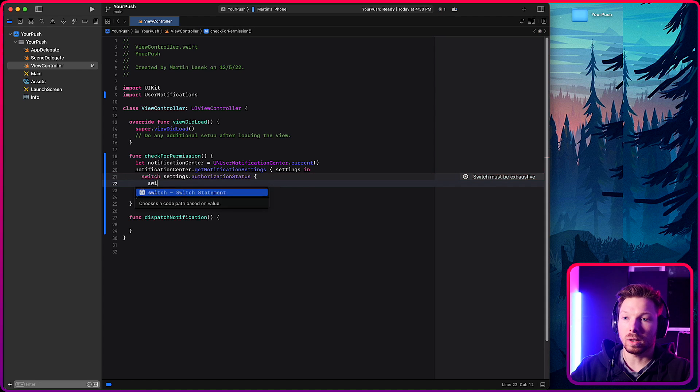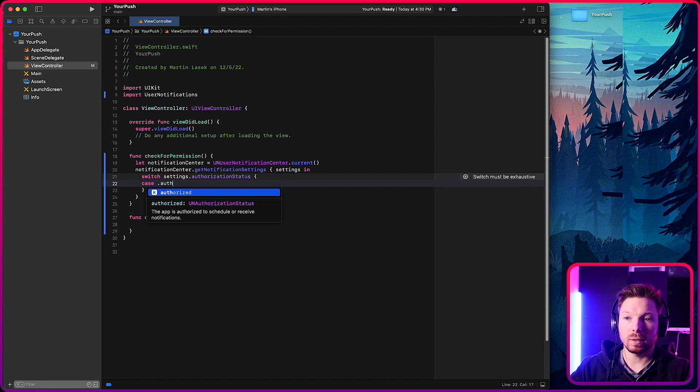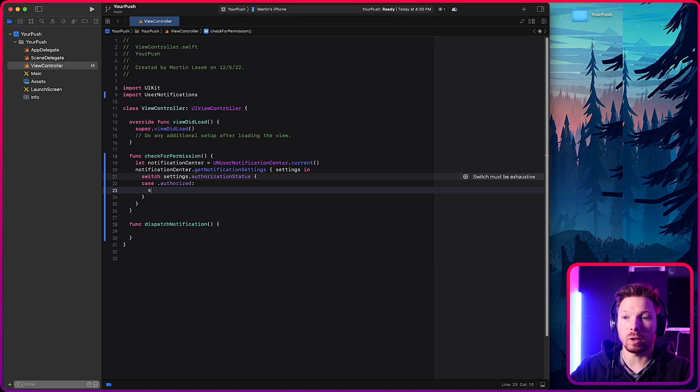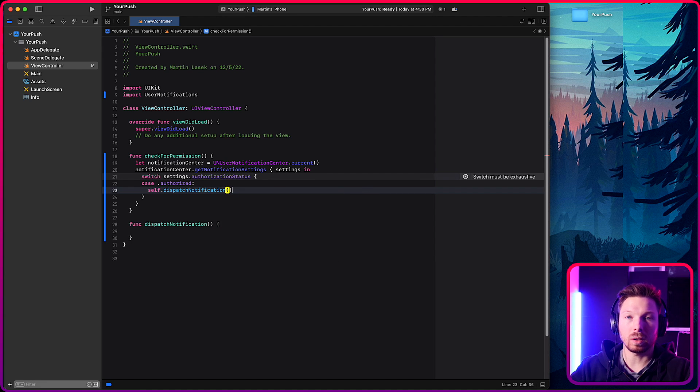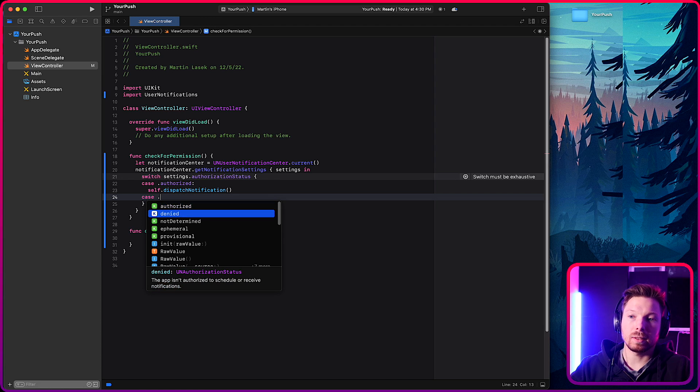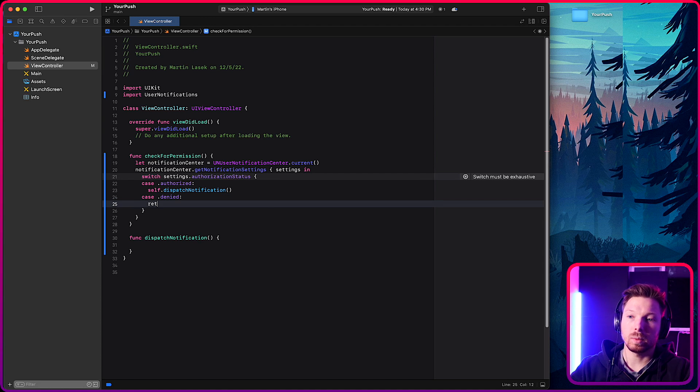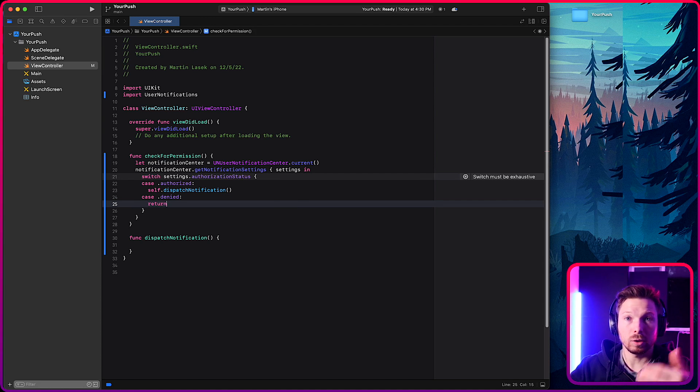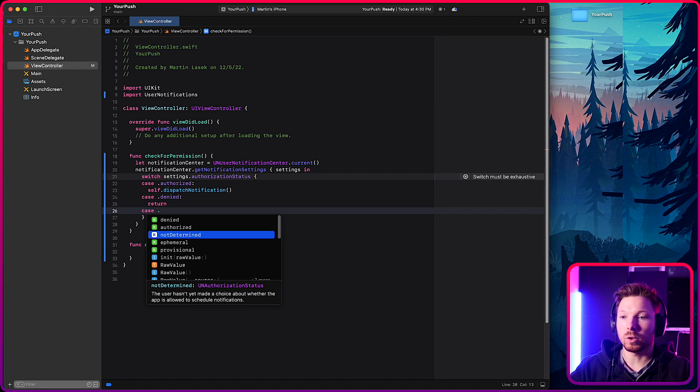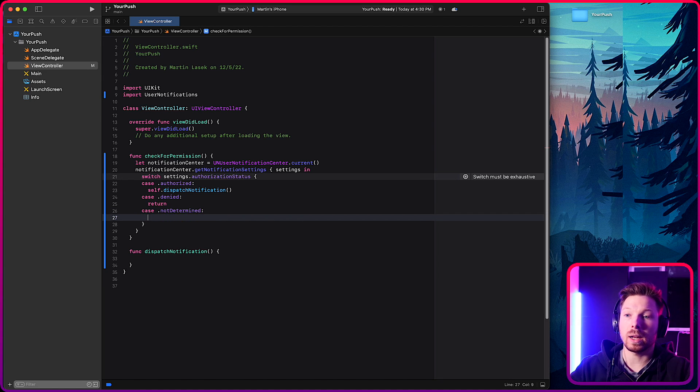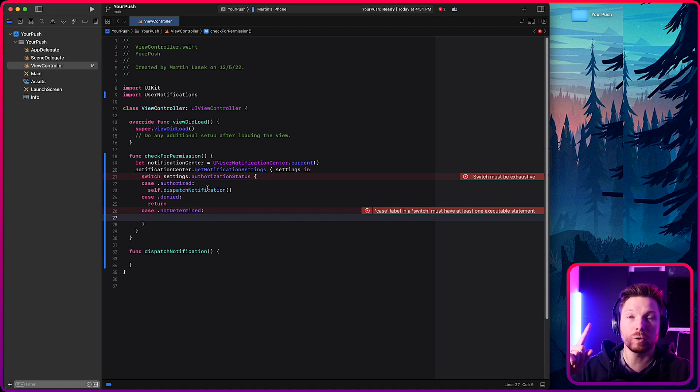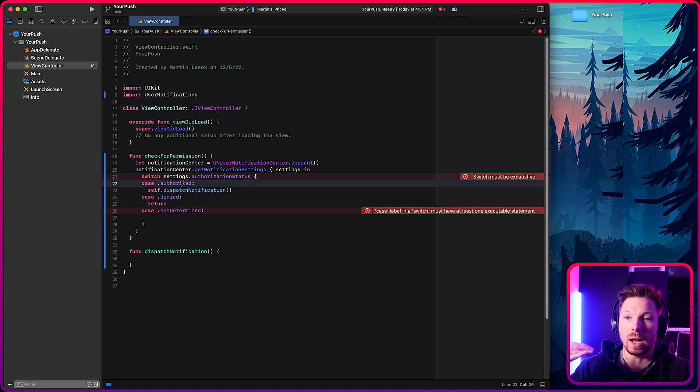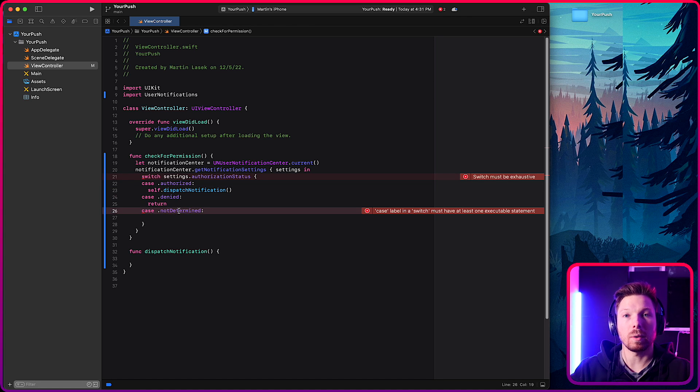So let's have a case authorized. Okay. If I'm allowed to send a push notification, then dispatch my notification. And then case denied. If it's denied, well, I guess return and do nothing or handle it differently. However, you want to handle a denied case. And then also you can say not determined. That's when you check for permission. You're not asking for permission, right? You're checking what the user already has given you for permission and either they authorized it or they denied it, or they weren't asked yet to give their permission, right?